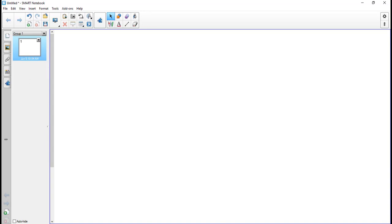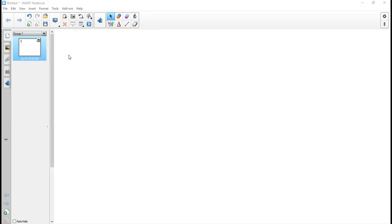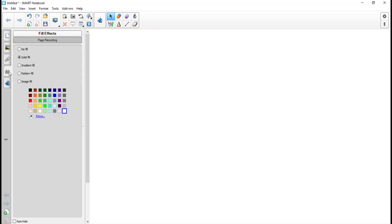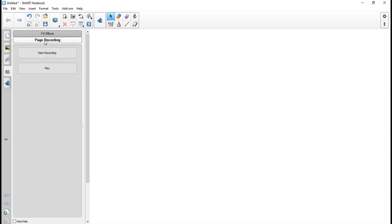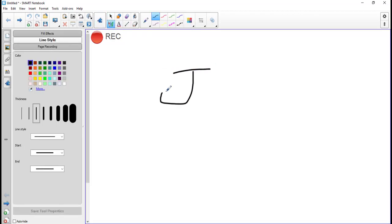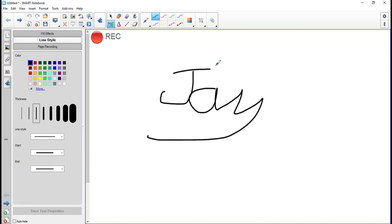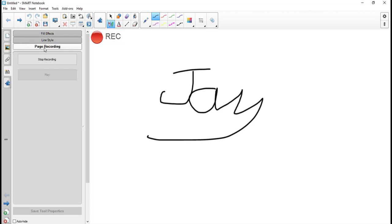Another thing you can do is you can record actions on the page. If you go to the page properties, there is the fill effects and the page recording. So I'm going to click page recording and then start recording. Once I start recording, anything that I do — including drawing, or if you had the students come up and draw — you're actually recording everything that you're doing. I would come back to the page recording tab and stop the recording.